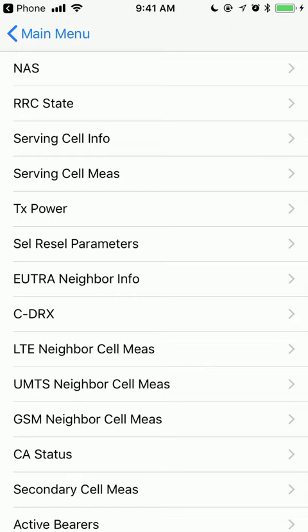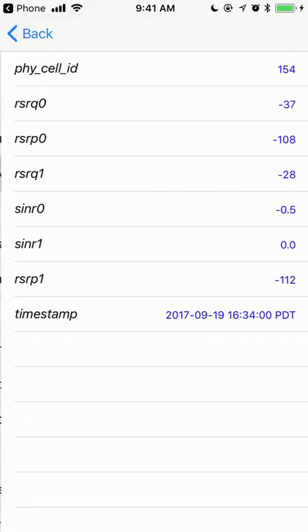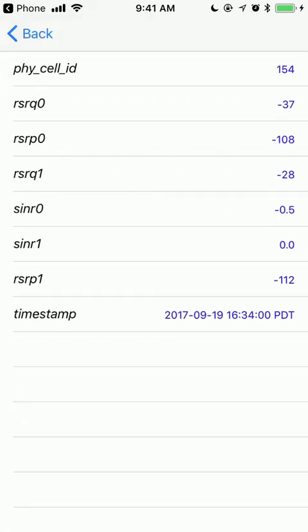And now you'll see there's a whole bunch more menu options. And the one you want to go to initially, I'll show you a couple more of the menu options and why they're interesting. But the serving cell meas, so the fourth option down, the serving cell measurements is the option you want to click on. And then you'll see there's a bunch of readings here. So RSRQ0, RSRP0, RSRQ1.